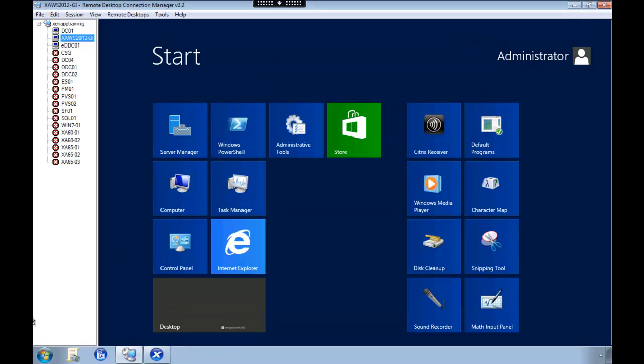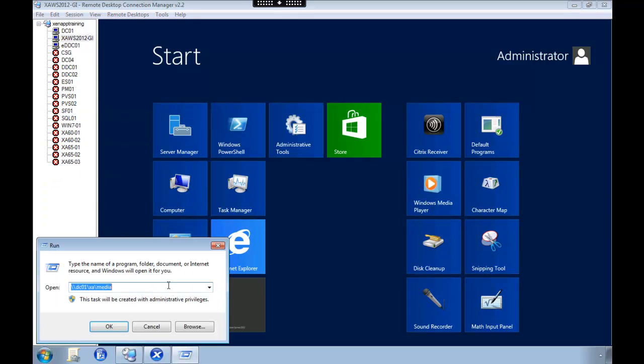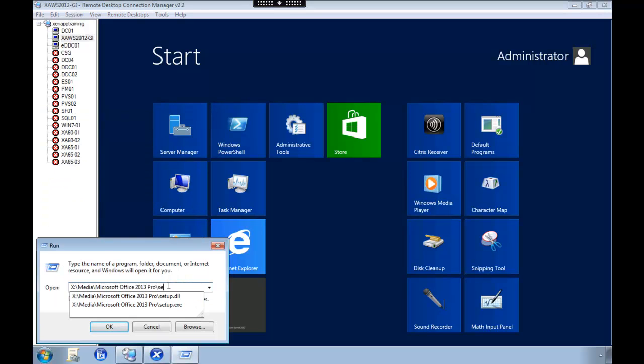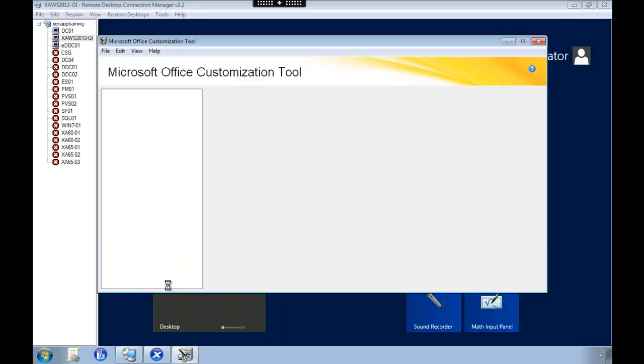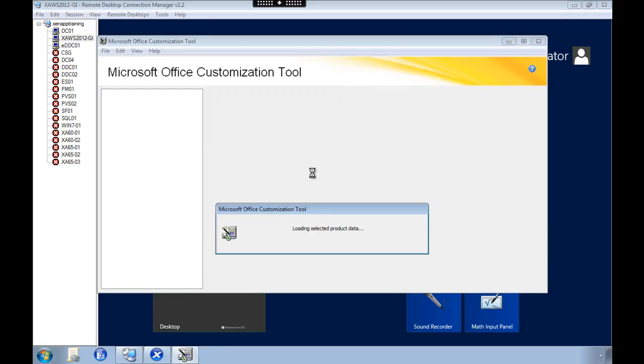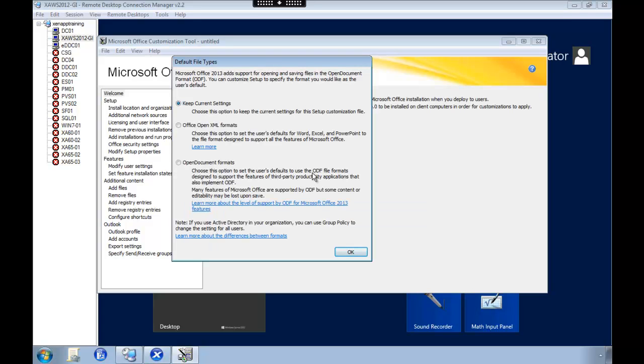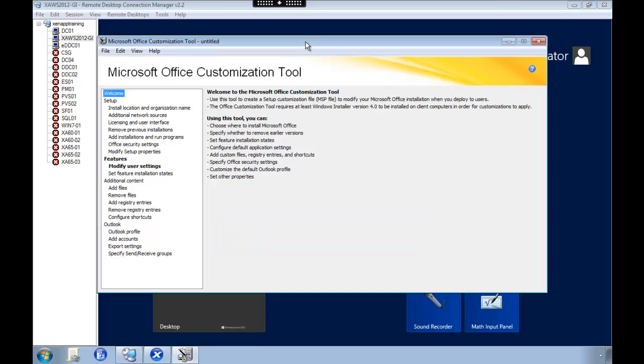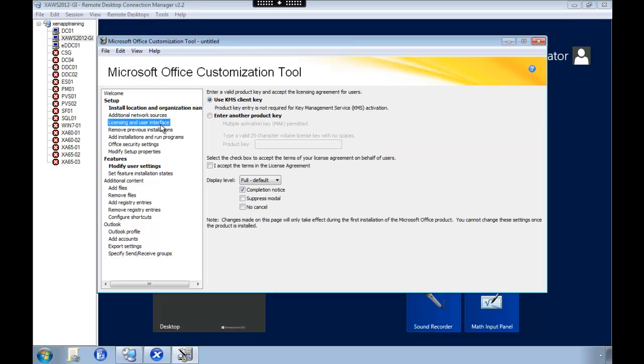So to configure Office 2013 we select setup slash admin. Which will launch the Microsoft Office customization tool. So we're going to type in the organization name. And we're going to click on licensing and user interface. And here you need to add your product license.